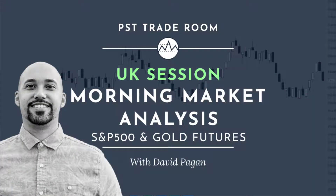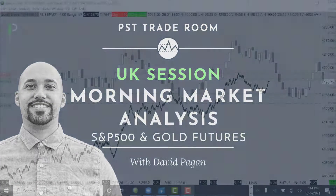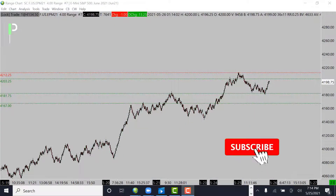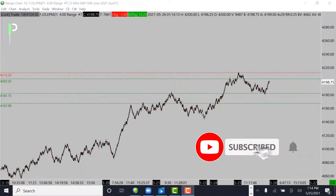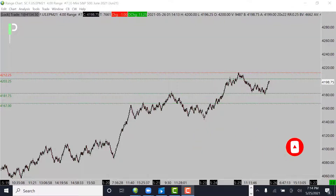Welcome back to Peer Structured Traders for another market analysis for the London session and potentially into the U.S. session. Today is May 25th, 2021 here in Hawaii, and will be May 26th, 2021 in London. Today we'll be going over S&P 500, Gold, and Oil, giving you guys some levels we're going to be looking at.